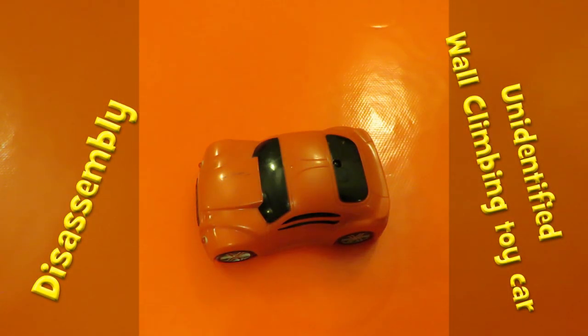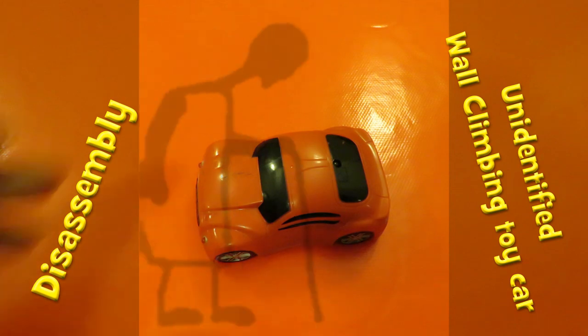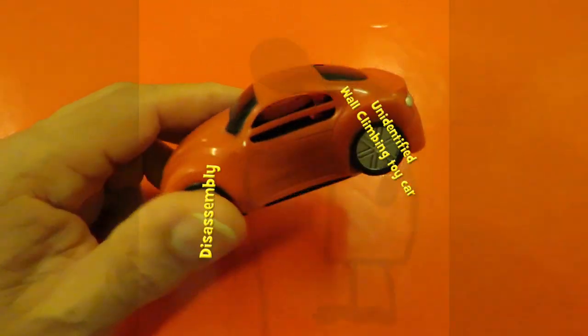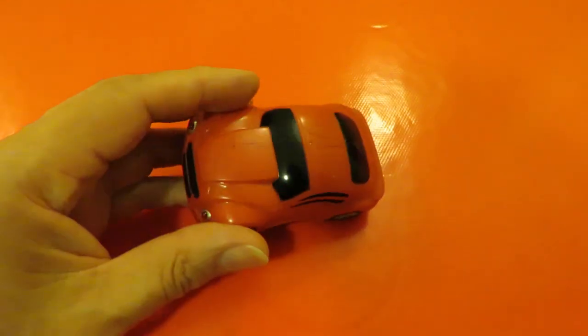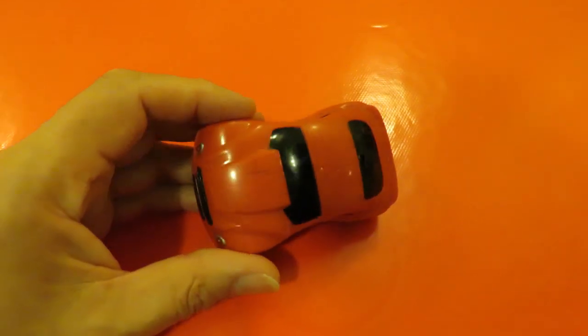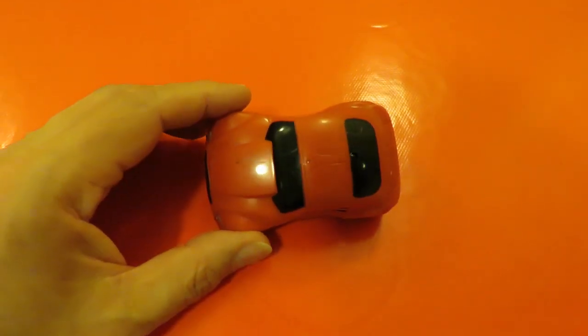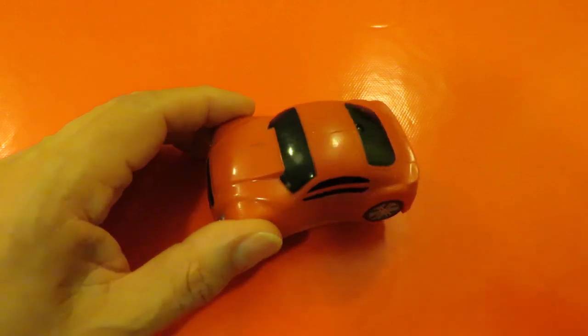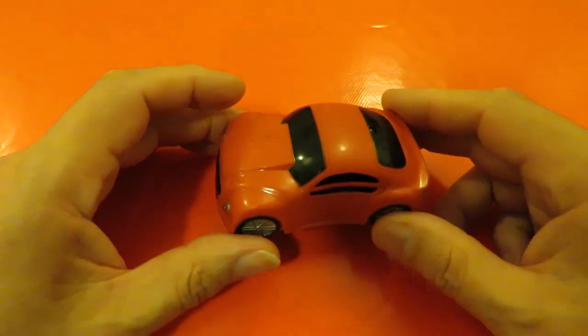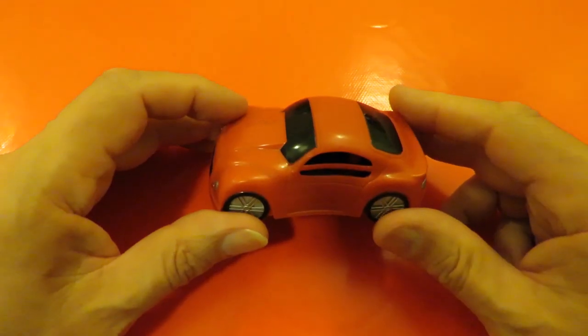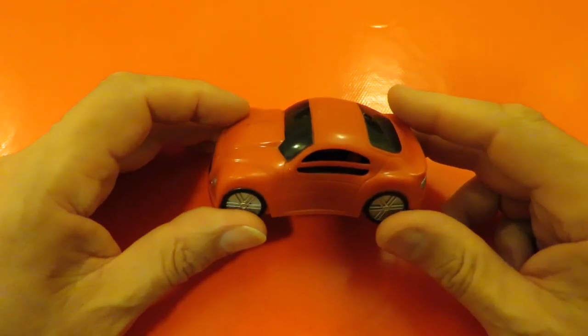Hi guys, in a recent video I showed you I picked up this little toy car in a charity shop along with a few other toys, and I thought I'd better review it now.